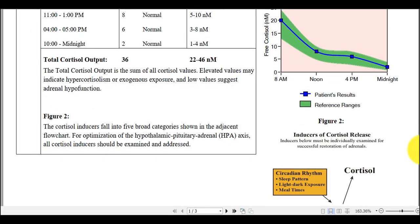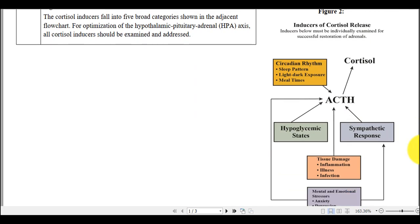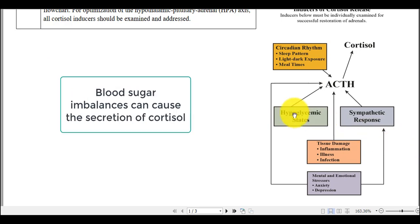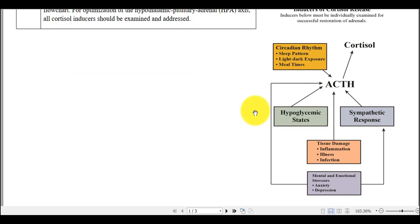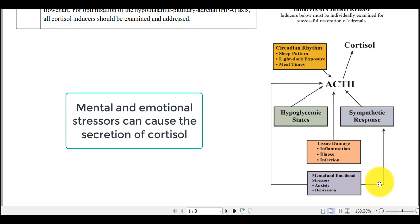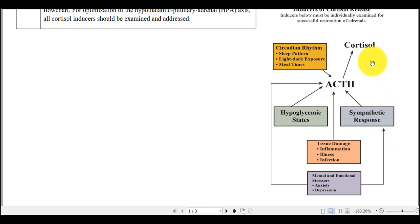Scrolling down to figure two, we can see the inducers of cortisol release — the factors which can lead to the secretion of cortisol. Blood sugar imbalances are one factor, with hypoglycemic states given in this example. This in turn affects ACTH, which is secreted by the pituitary gland, and this in turn stimulates the adrenals to secrete cortisol. Tissue damage caused by inflammation, illness, or an infection can also affect ACTH. Mental and emotional stressors can cause a sympathetic response, which in turn affects ACTH and can cause cortisol secretion. So essentially blood sugar, tissue damage, and stress can affect cortisol secretion.